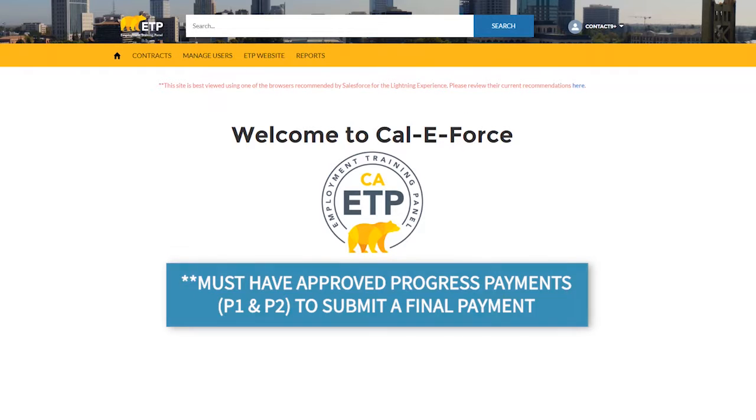To submit a final payment, your contract must contain trainees who have been approved for a first and second progress payment. Until then, CalEForce will not allow you to submit a final payment.